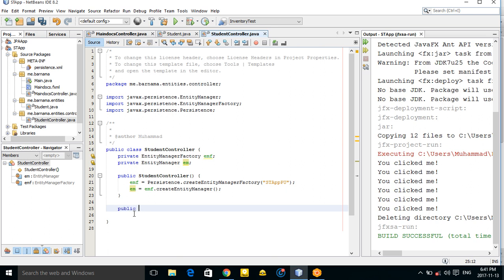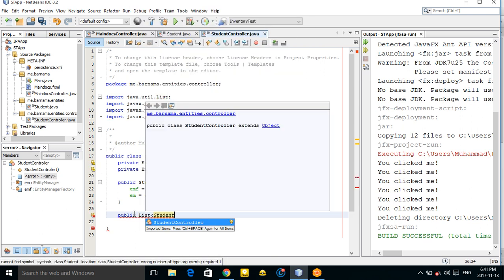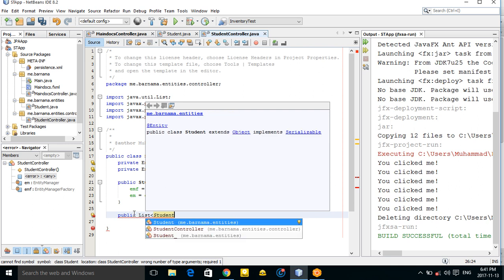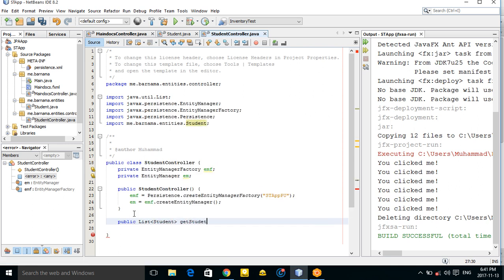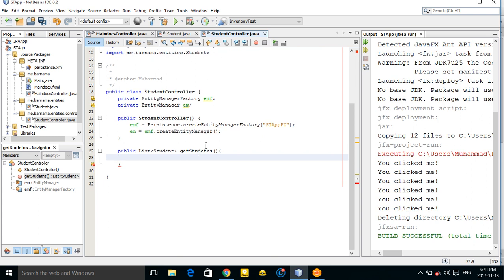Now let's create a method: 'public List<Student> getStudents()'. This method should return the list of students from the database.